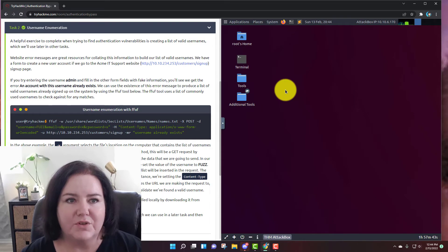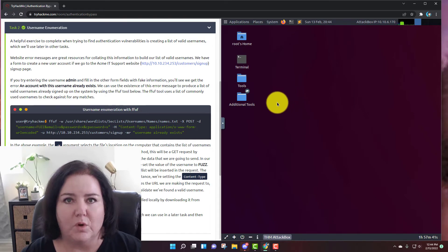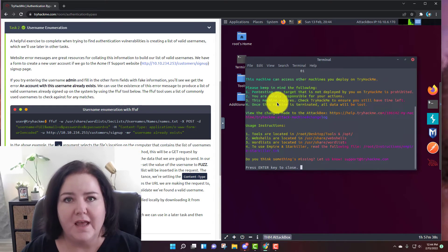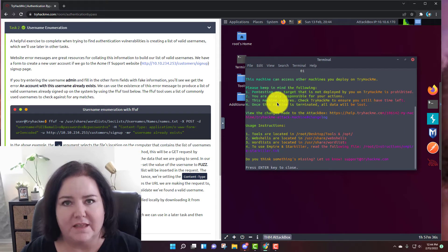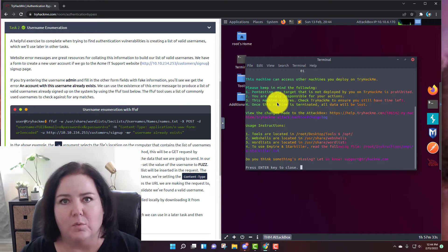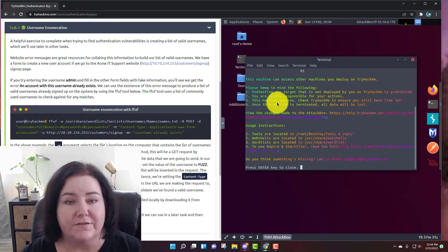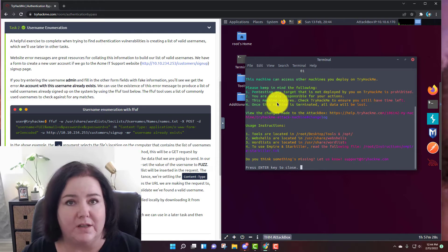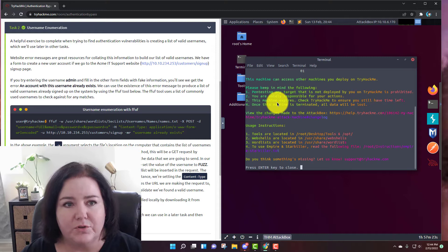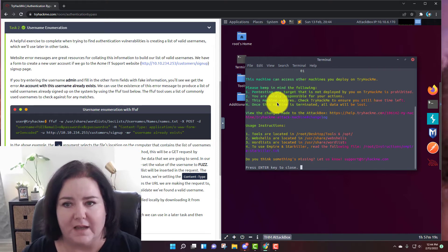So in task number two, username enumeration, what we're going to be doing is simulating what you might do if you have a website you're trying to gain access to. One of the ways you're going to try to gain access is first by trying to find valid usernames, because then maybe you can manipulate the authentication protocols used to get in. So we're just trying to find valid usernames for this website.